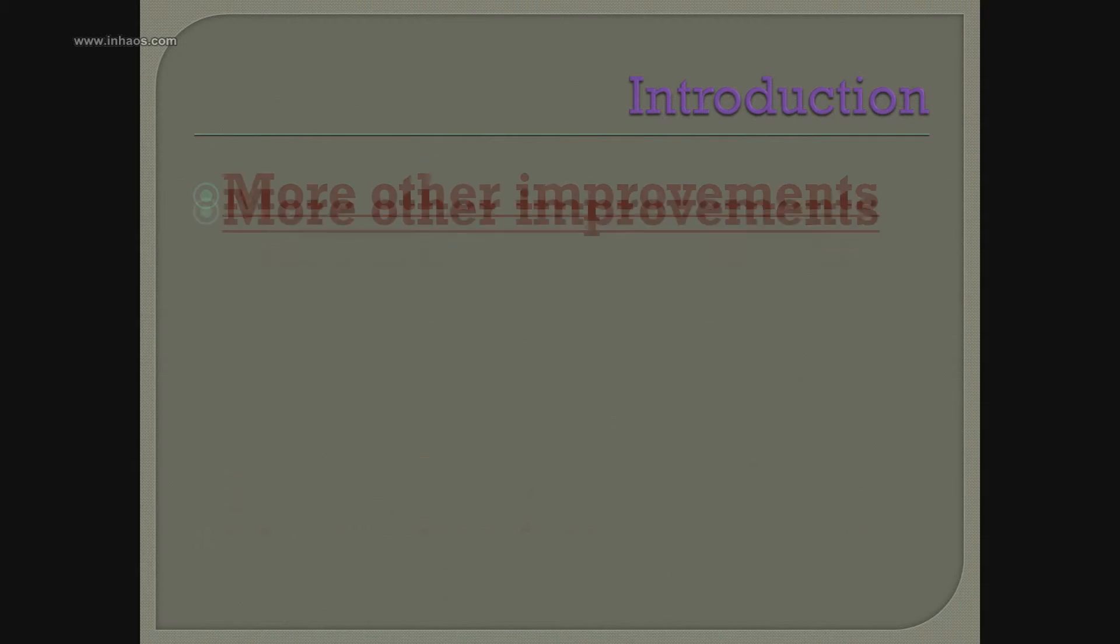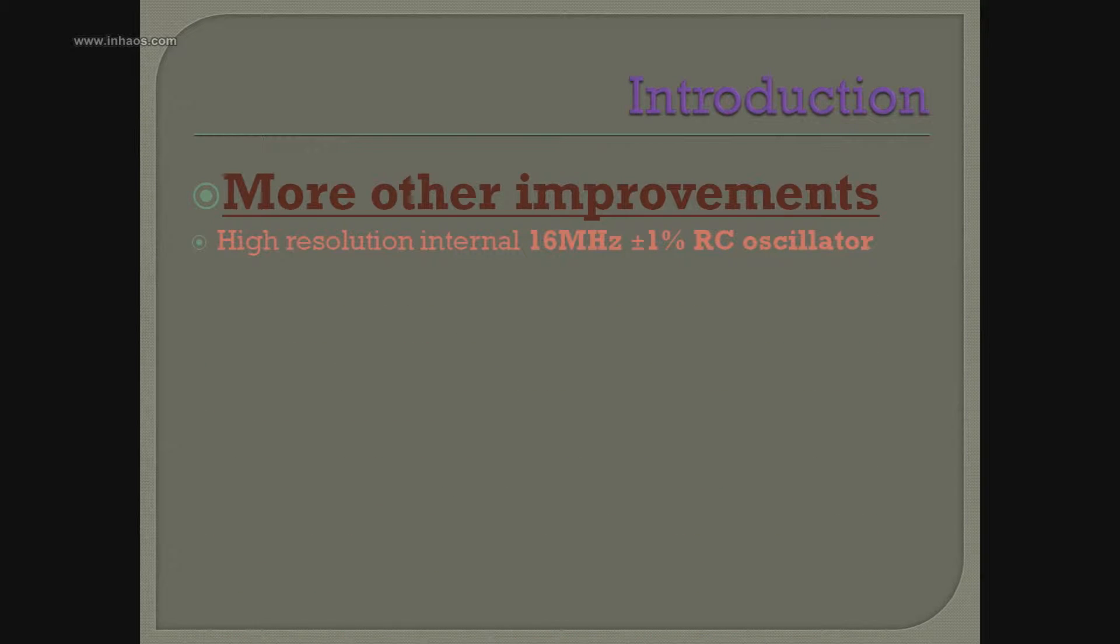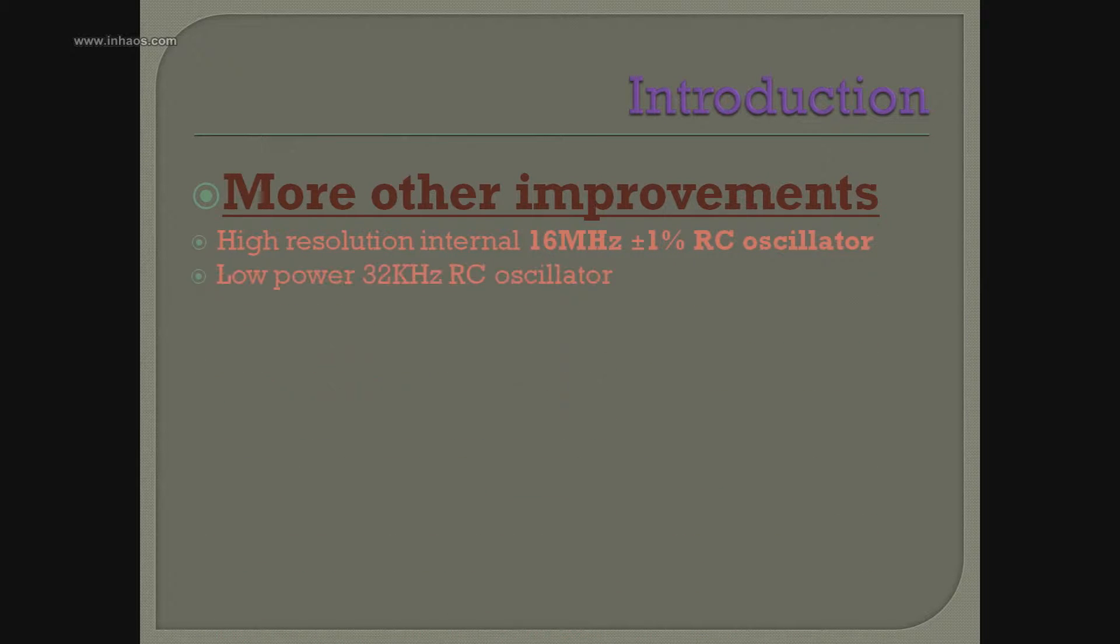Third is the improvements. There is a high-resolution internal 60 MHz RC oscillator.